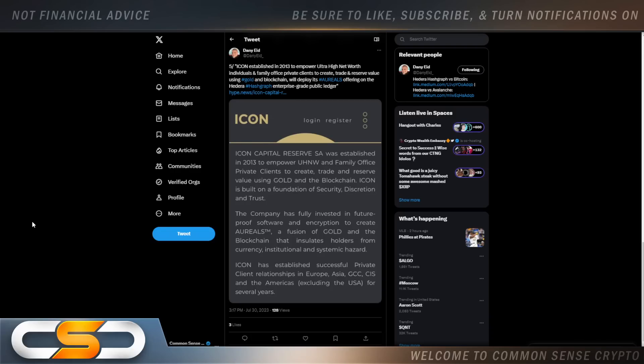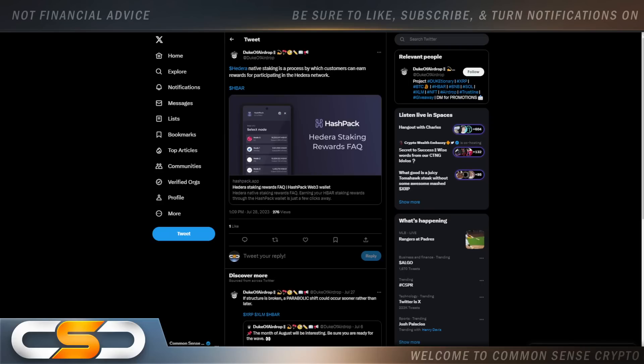You know why all these companies are leaving Ethereum? Because they're finally starting to wake up that there's much better networks out there. Hedera is one of the best out there right now, hands down. And we're going to see more projects leave Ethereum over time.